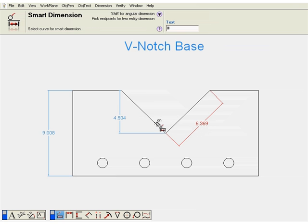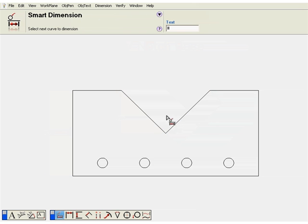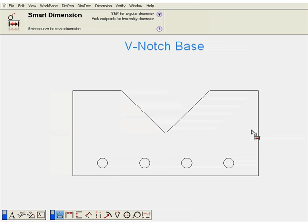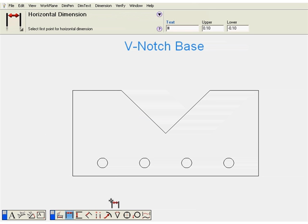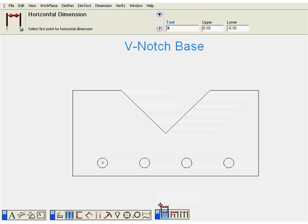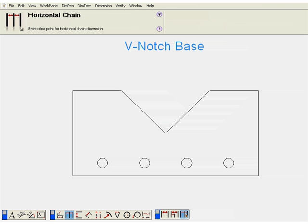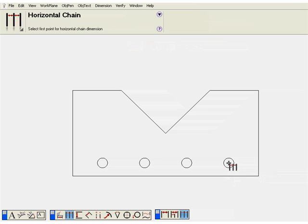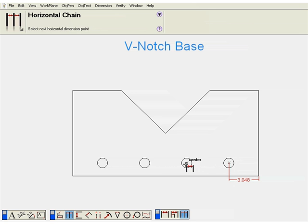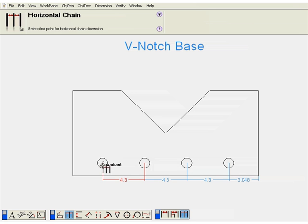Next, we'll go back to the dimension tool set and choose the horizontal dimension. There's a subtool palette of dimension styles: a single dimension, chain, and baseline. The chain dimension, we'll pick two points. It places the dimension. And then now, we'll dimension between the next points and create a chain of dimensions from point to point.